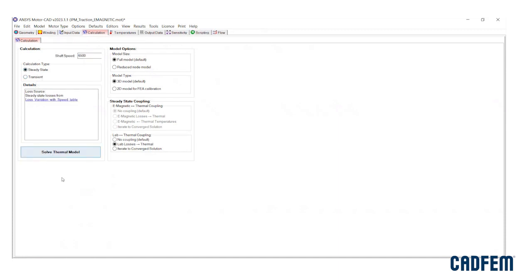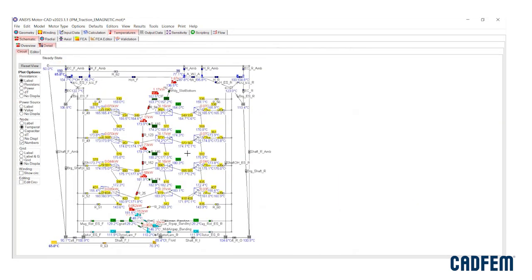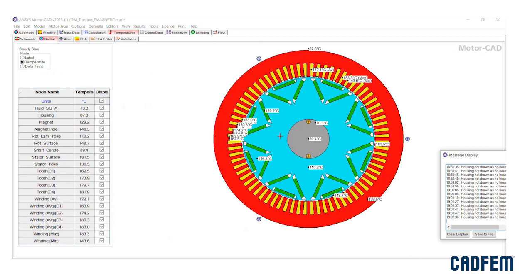Within a few seconds of performing thermal analysis, the temperature rise for each part of the machine is displayed in schematic circuit, radial, and axial views.